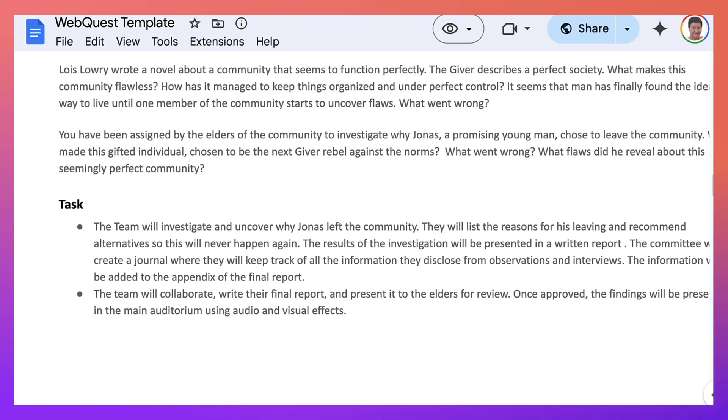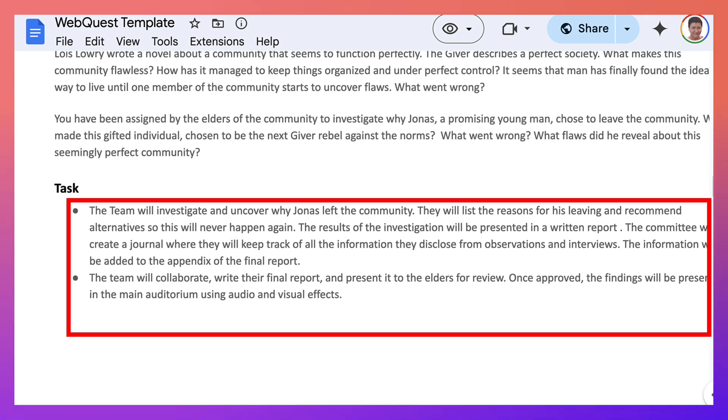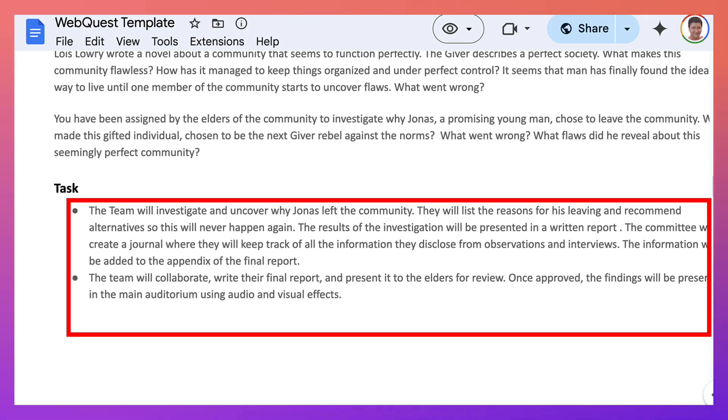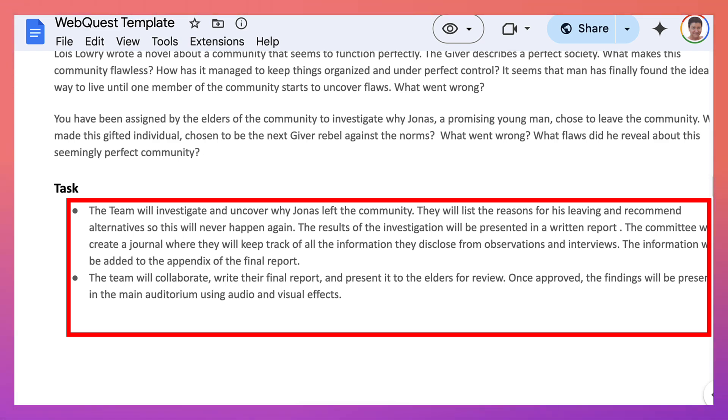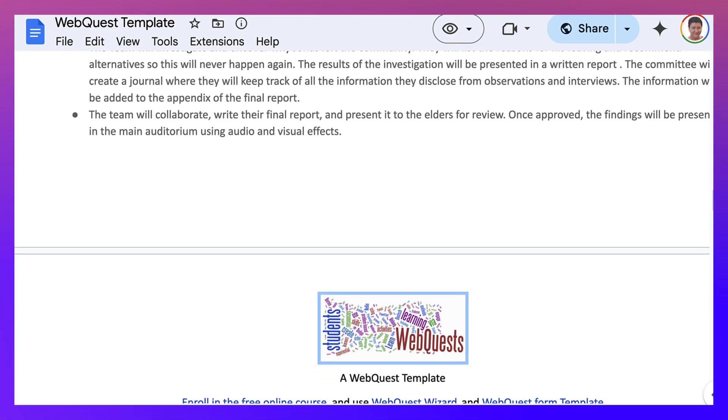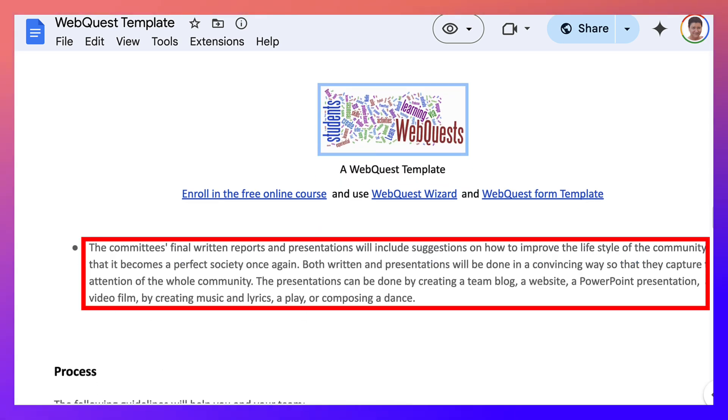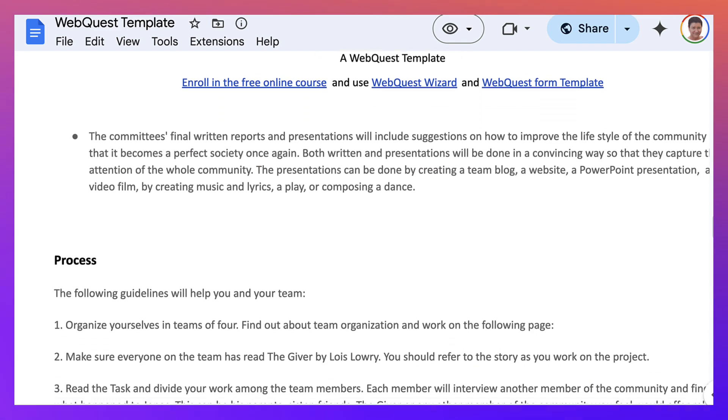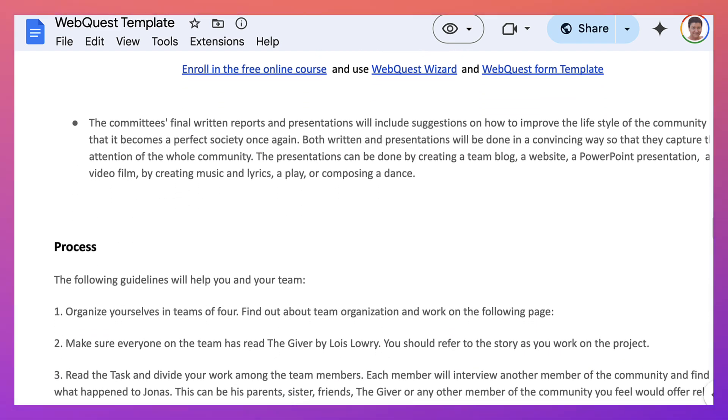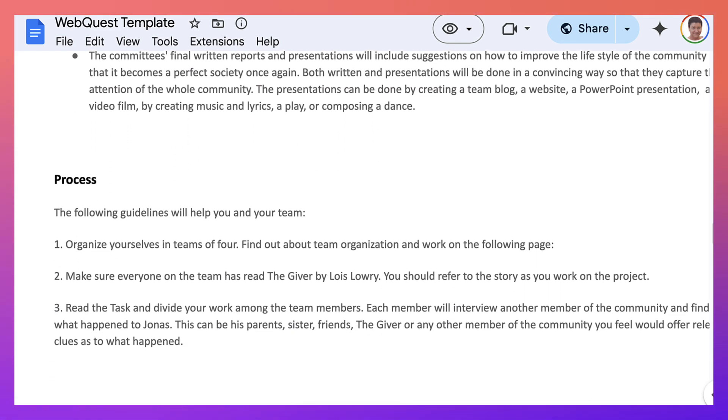And then the task. The task explains. And here's a sample. Notice it's all based on teamwork. The team will investigate. The team will collaborate. The committee's final written reports and presentations will include. So those are the actual outcomes of the process.